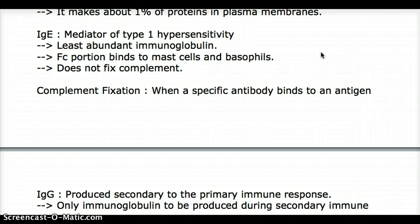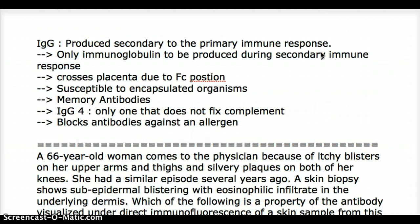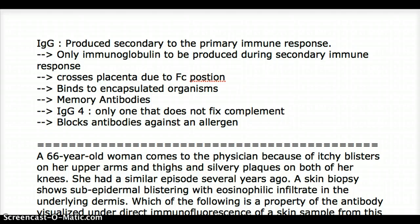There is one other immunoglobulin that also does not fix complement, which I'll discuss shortly. IgG is produced secondary to the primary immune response and is also the only immunoglobulin produced during a secondary immune response. IgG is the most powerful — it can cross the placenta, binds to encapsulated organisms and destroys them in the spleen, and has memory antibodies. There are different classes of IgG; the one to mention is IgG4.